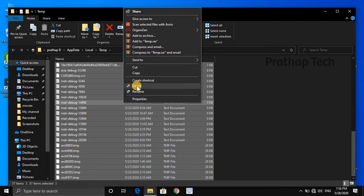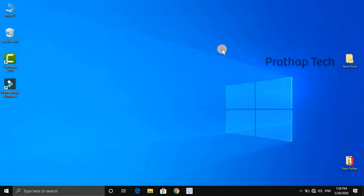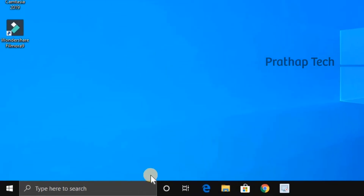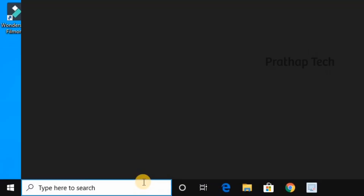You can delete any of these files. Select all the temporary files and delete them from your computer. This is how storage is freed up so your computer runs better.